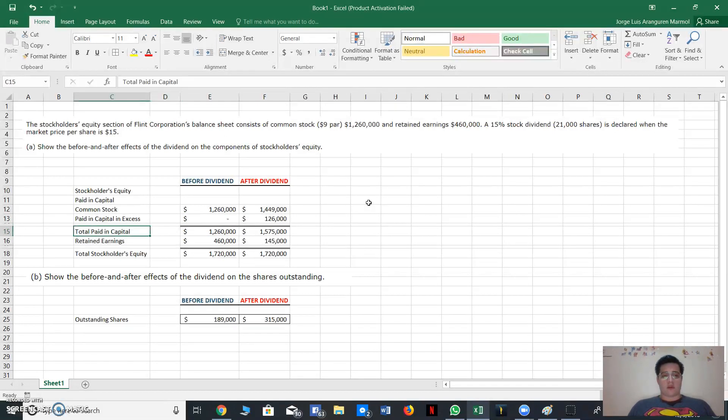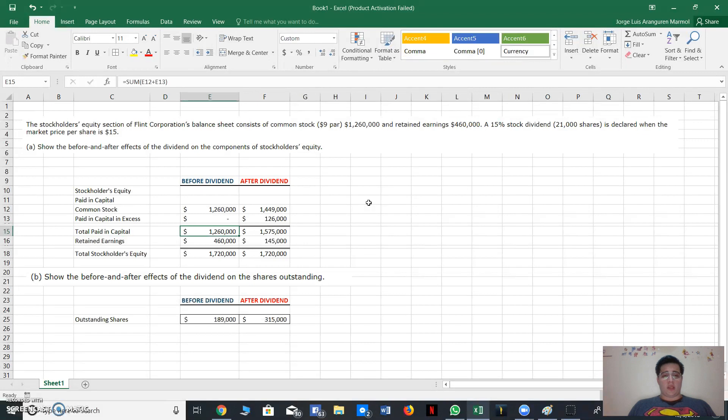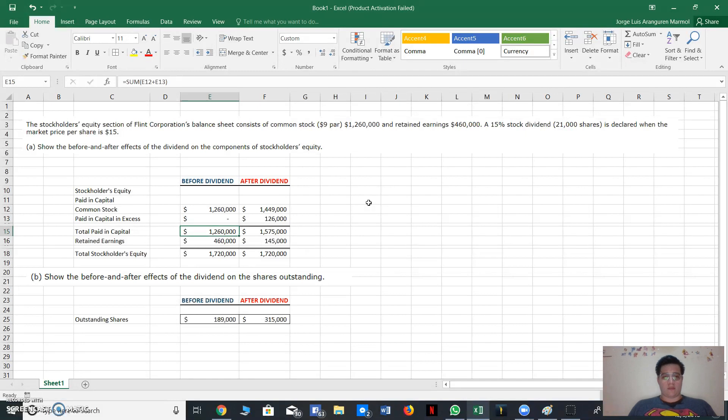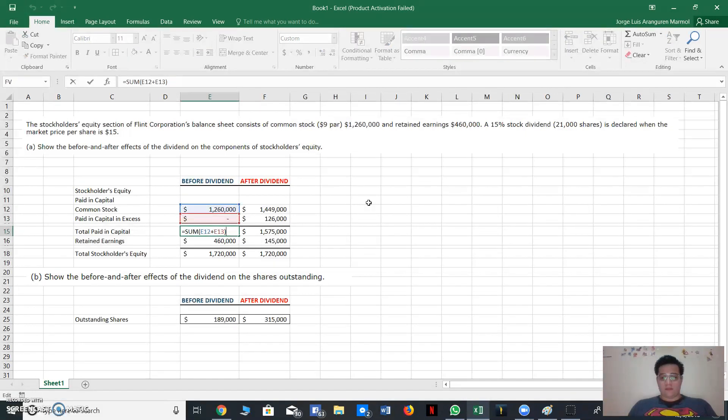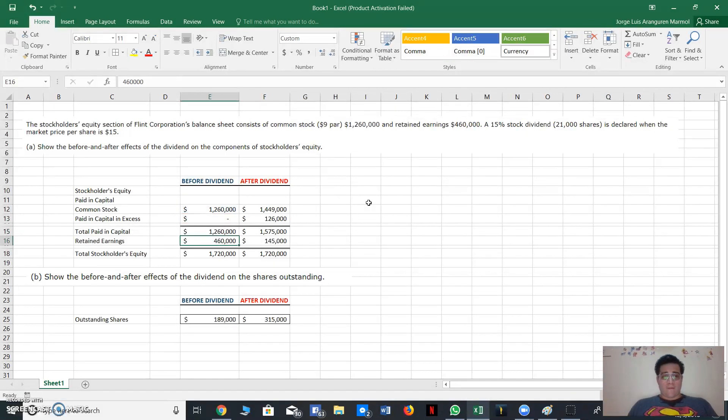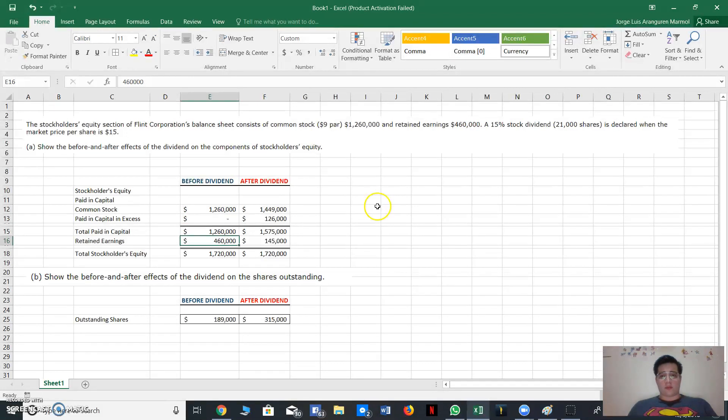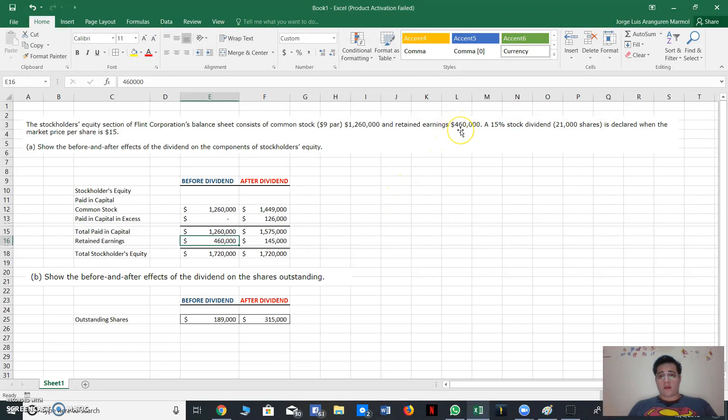Then for total paid-in capital, we make an addition of common stock plus paid-in capital in excess. In this case it's the same, you can see here. Then the retained earnings, we'll also provide this information: $460,000.